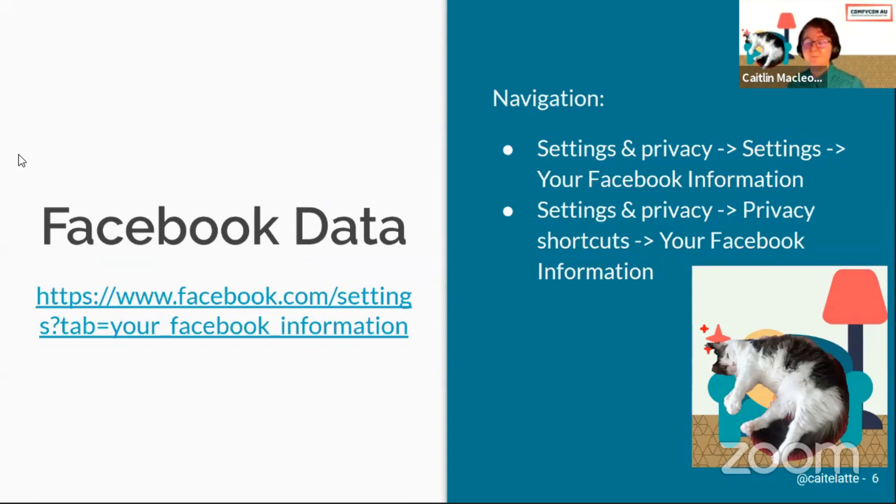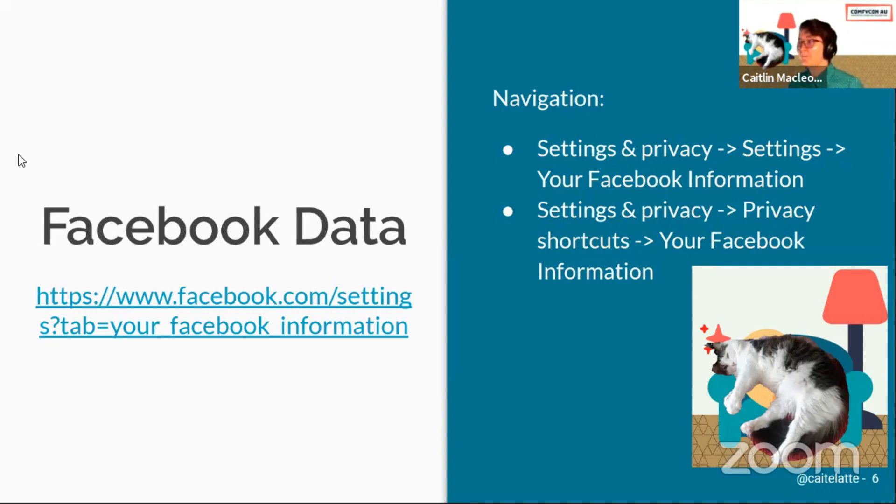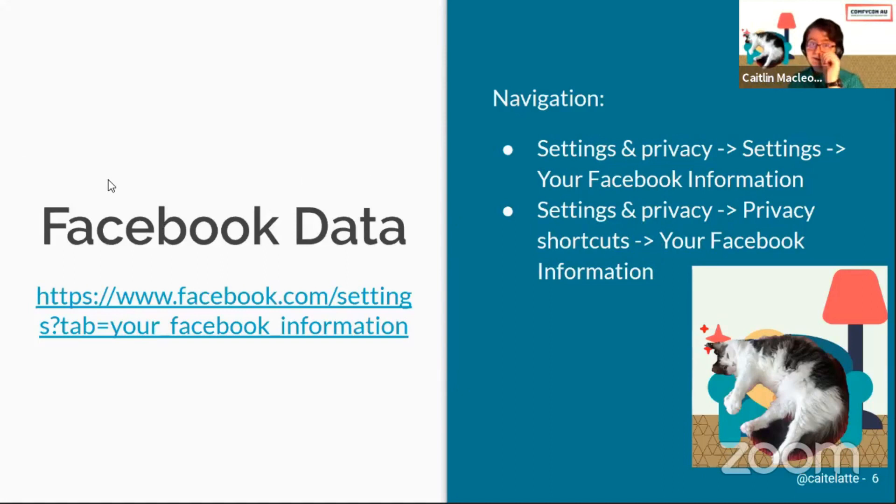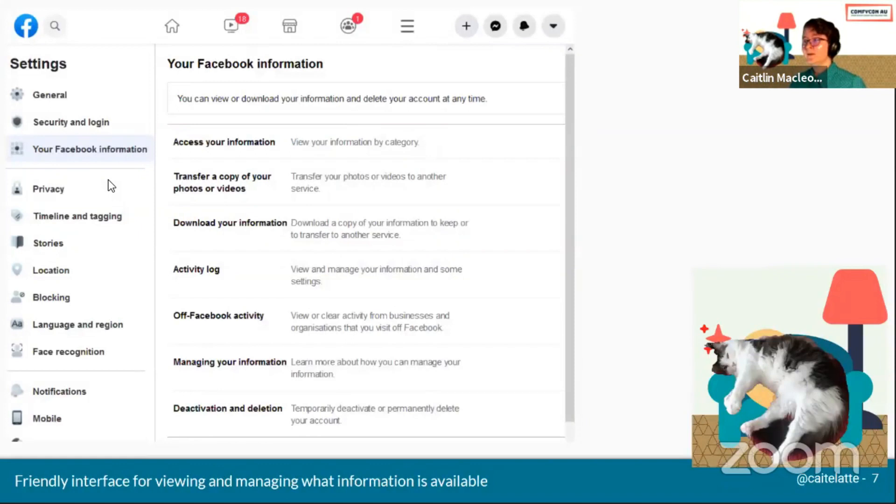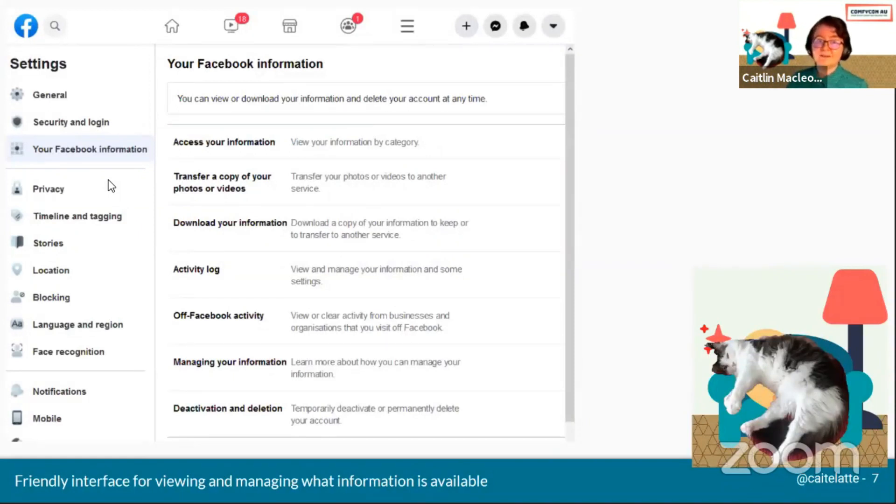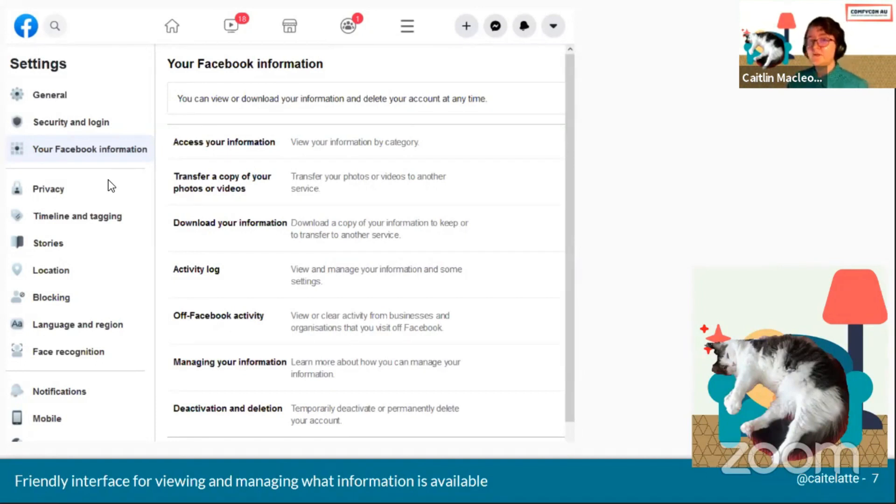So we'll get straight into places that you can download your data from. First off, we've got Facebook. They've got a really friendly interface for it, really easy to find from the settings and privacy area, and a lot of control about the things that you can do. These are a few of the different options they've got available.